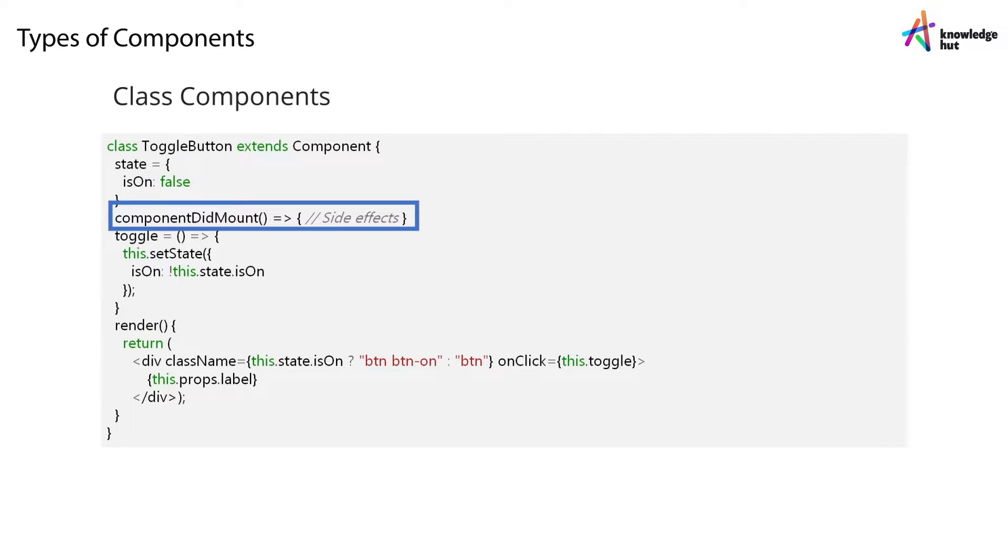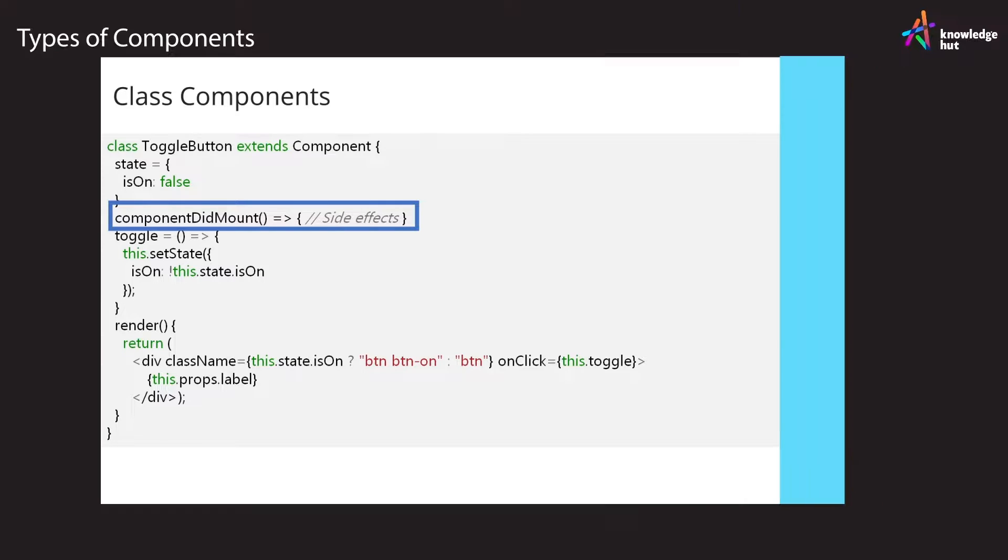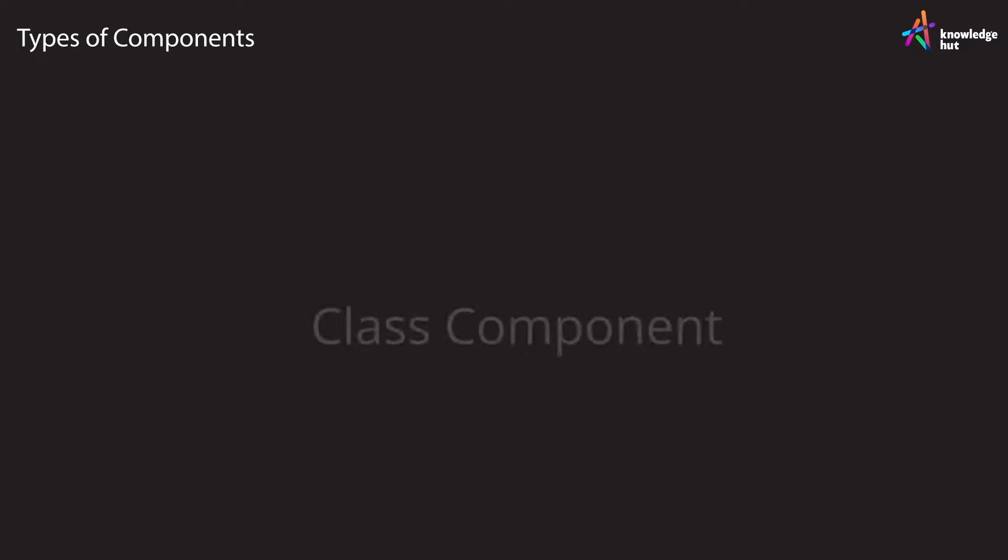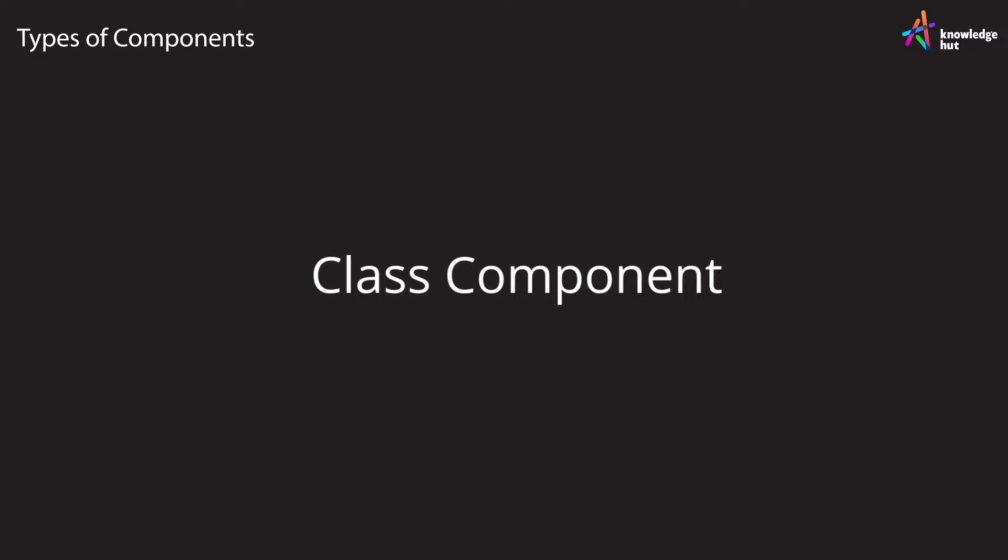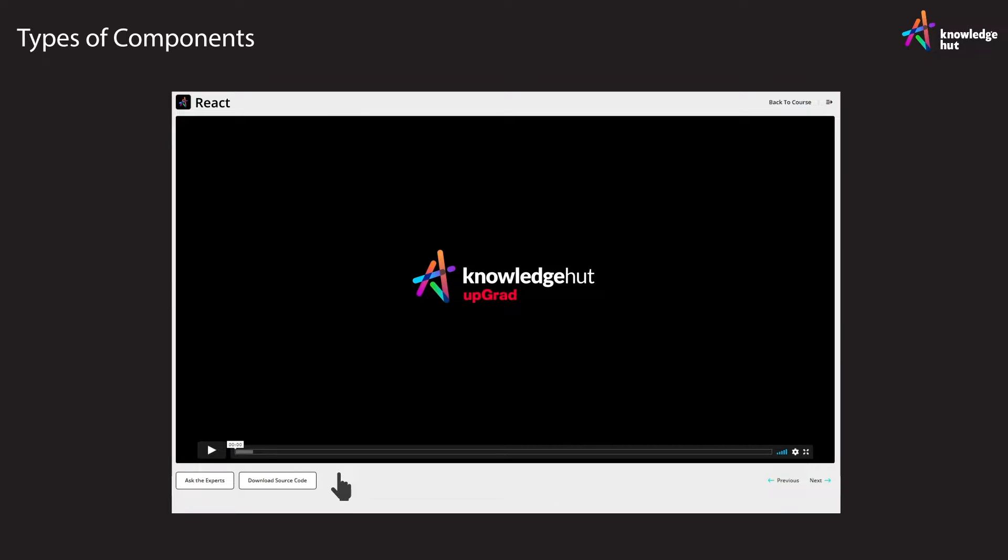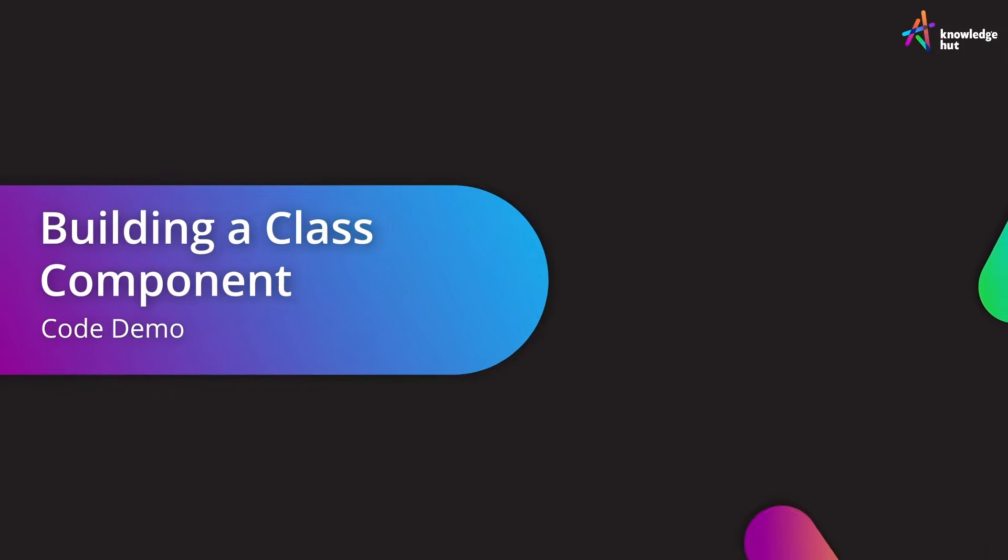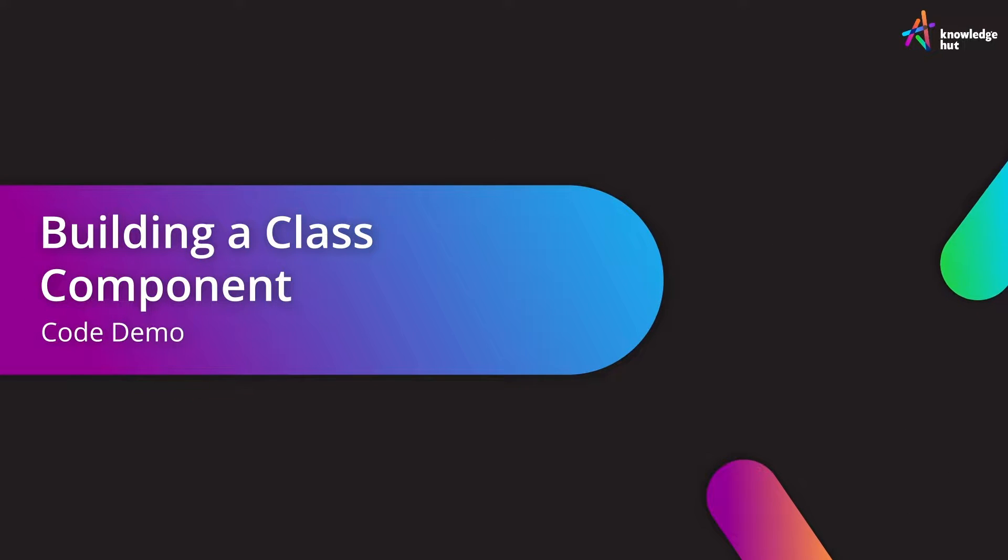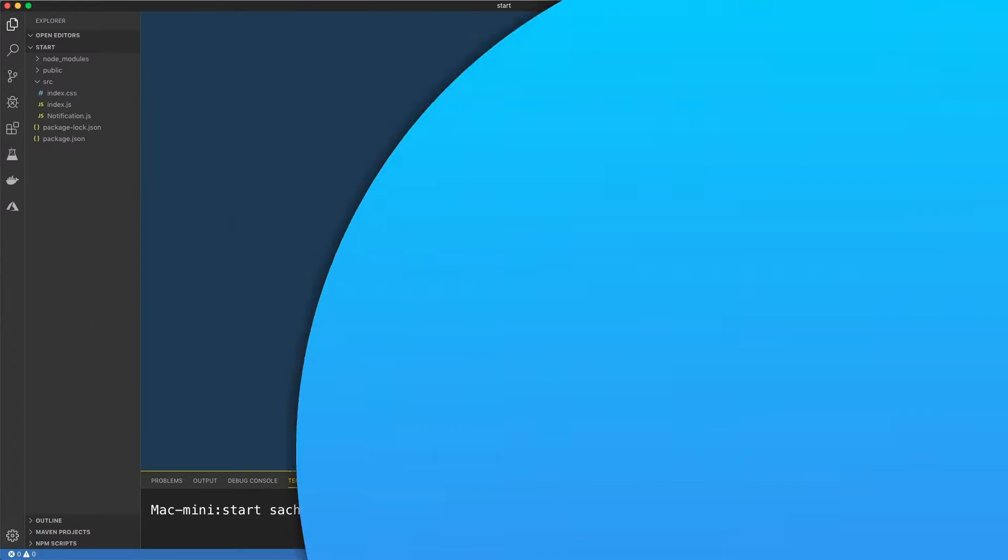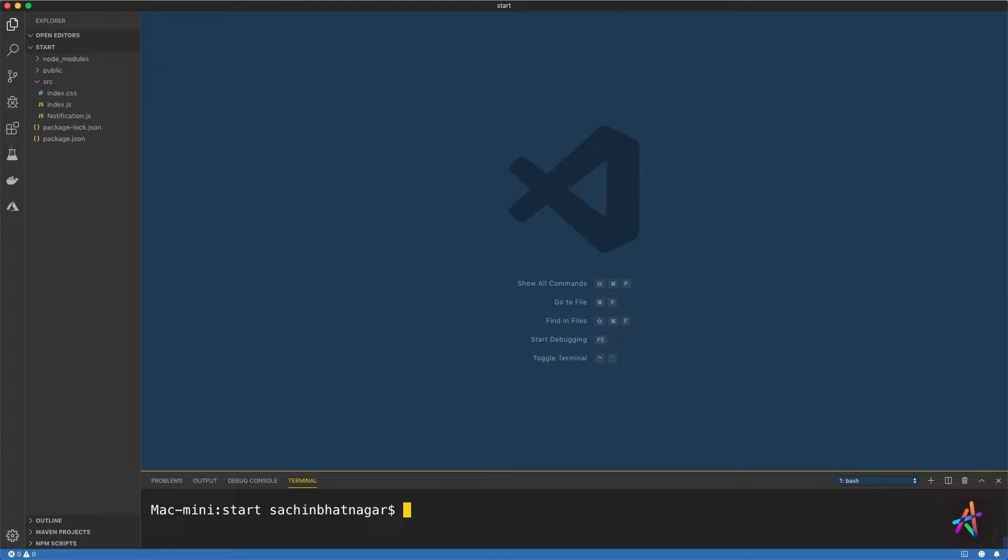They also allow you to create lifecycle functions which we'll examine later in the course. Let's work through a project to understand what a class component is all about. Begin by downloading the class component project from the link given on the screen and extract it to a folder on your computer.